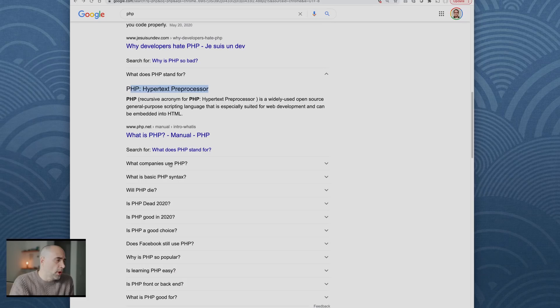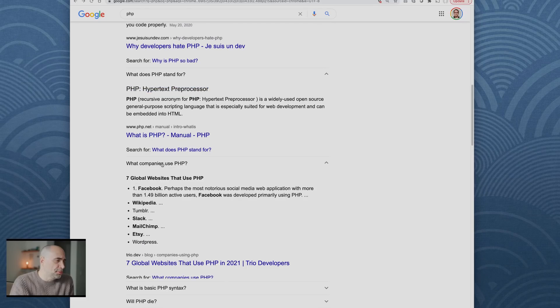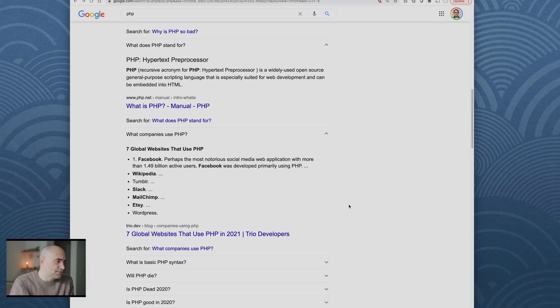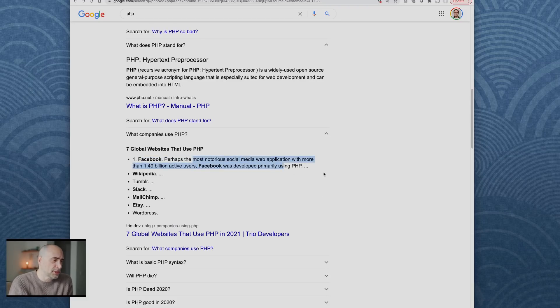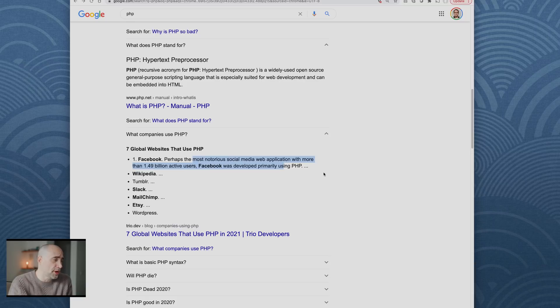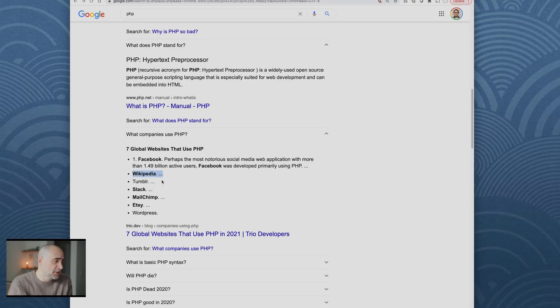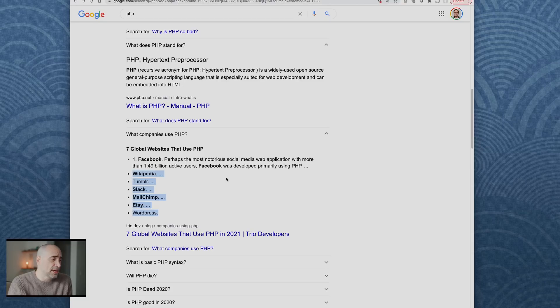What companies use PHP? Number one, Facebook, perhaps the most notorious social media application, web application with more than 1.49 billion users. Facebook was developed primarily using PHP. Wikipedia, Tumblr, Slack, MailChimp, Etsy, WordPress.